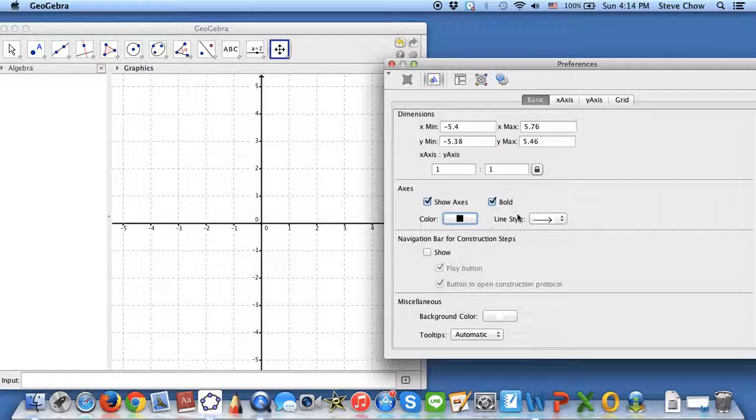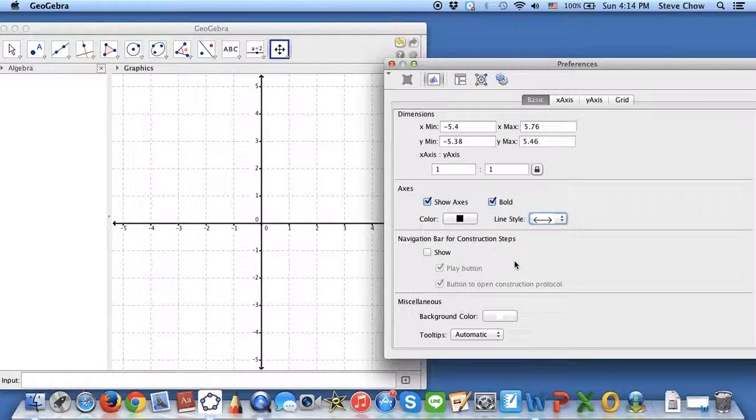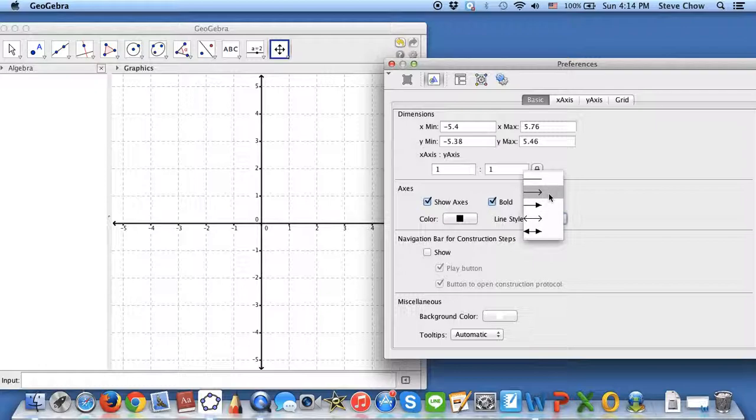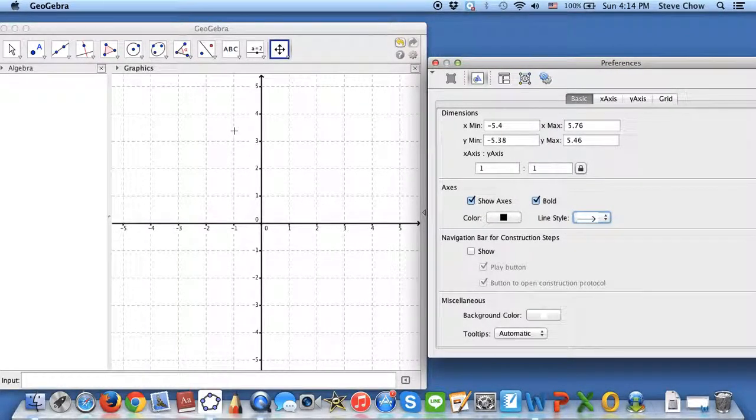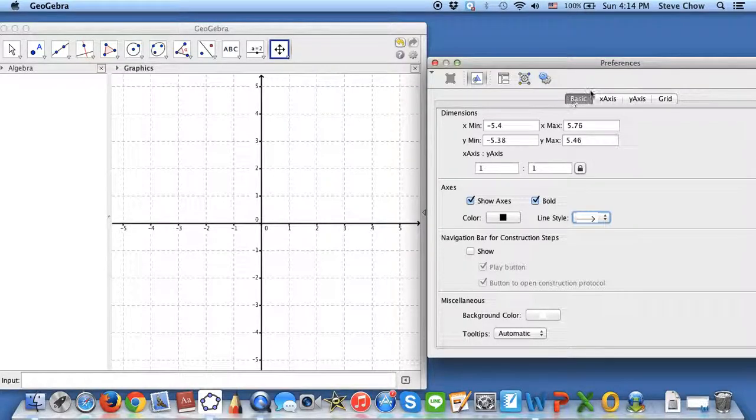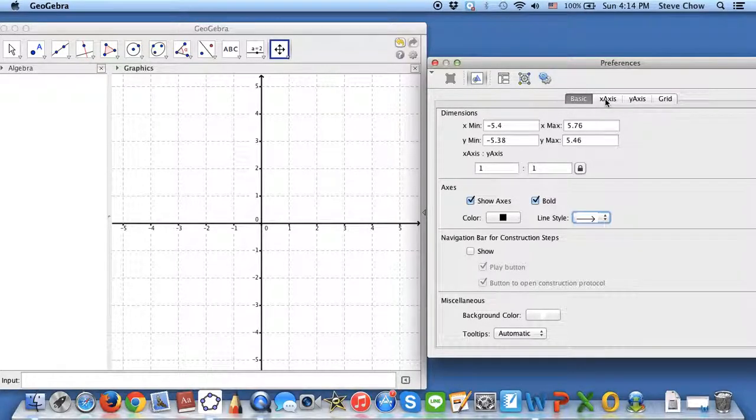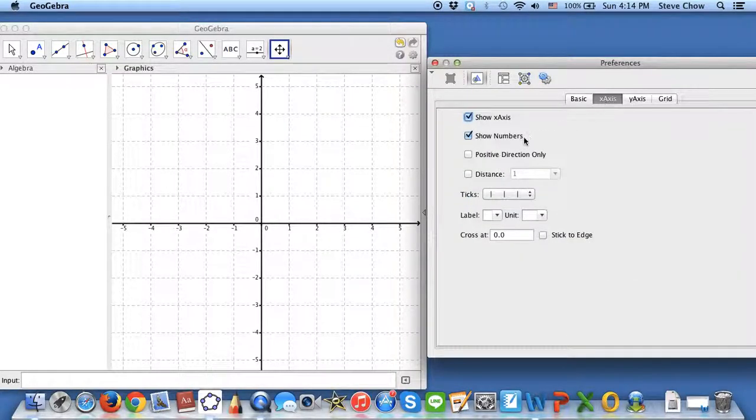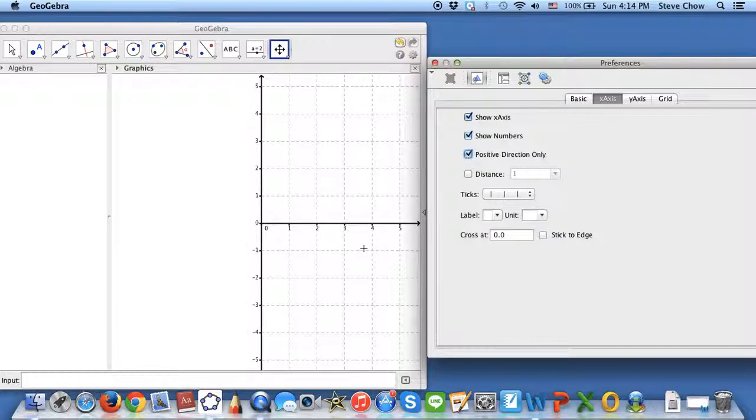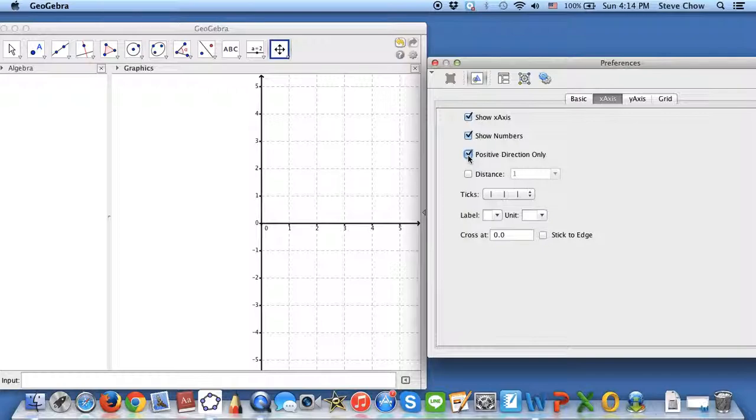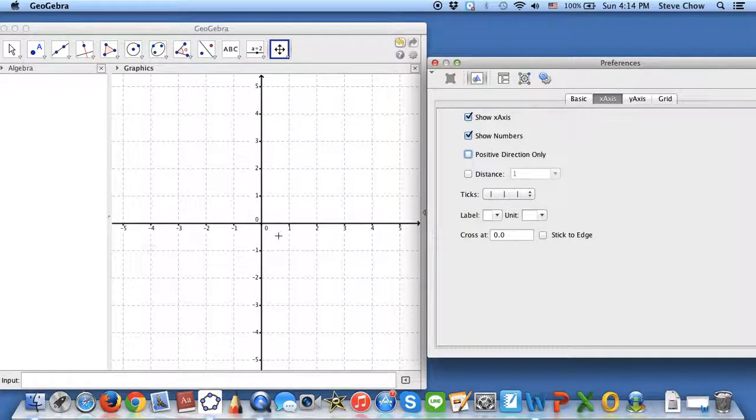You can also choose a different style for the lines. You can do a double arrow, but I personally just like one-way arrow going in the positive direction like this. If you go to the x-axis, a few things you can do is show only the right-hand side, the positive axis direction. If you click on that, you'll get the whole thing.